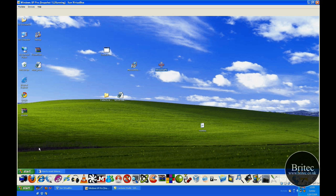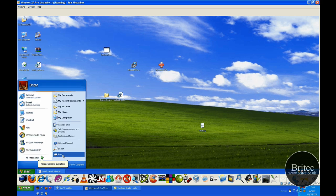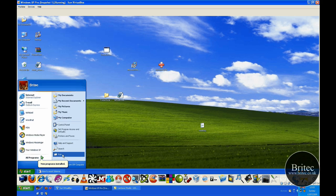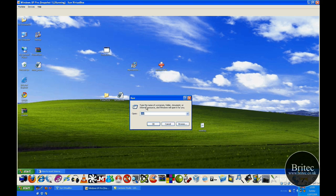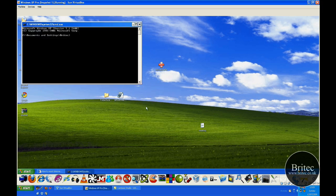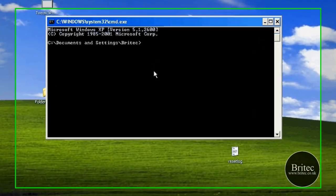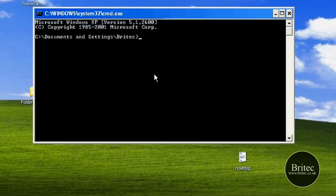So first off, you need to go to Start, Run, and then type cmd in the actual command bar in the Run bar there. This will open up a command prompt.